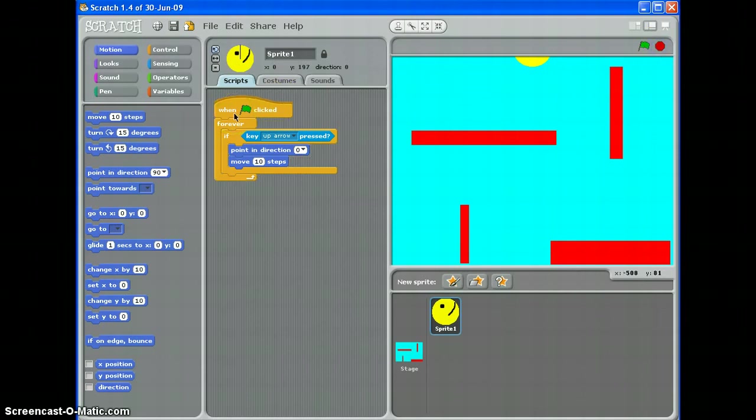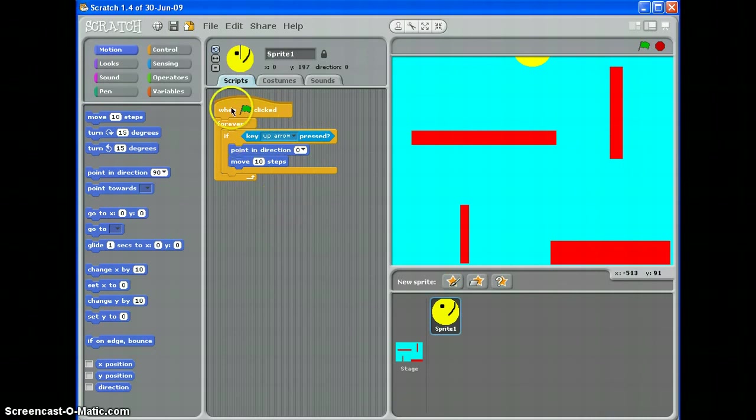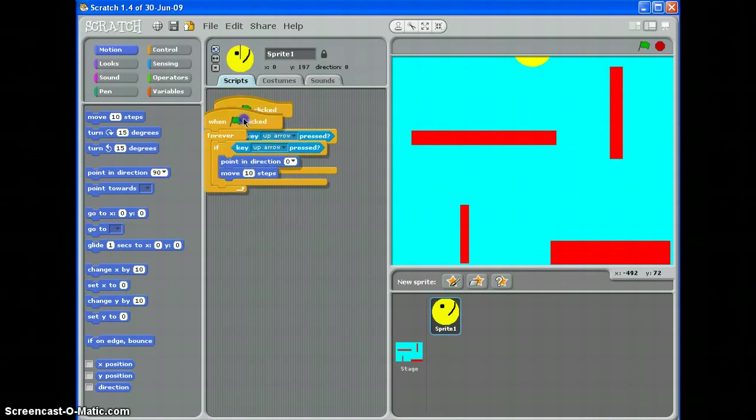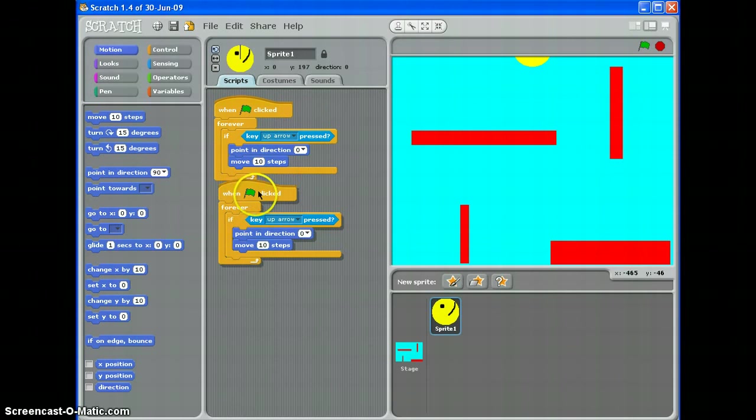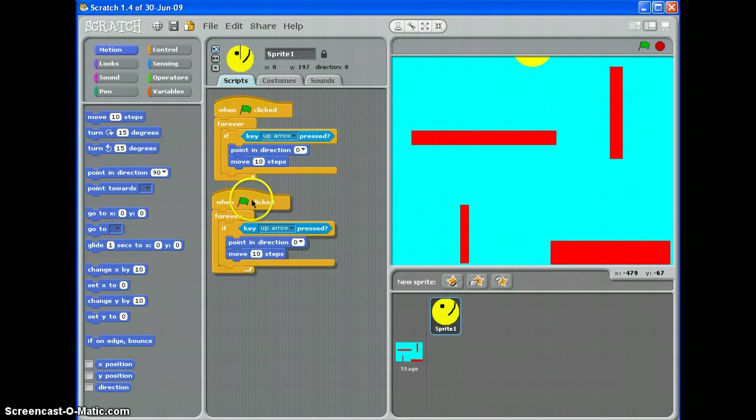There's an easy way to do that, though, because it's the same sequence, just slightly altered. Right click and choose duplicate. Drop this down here. So, if the up arrow is pressed, I've got that already. What's the next key? The down arrow.